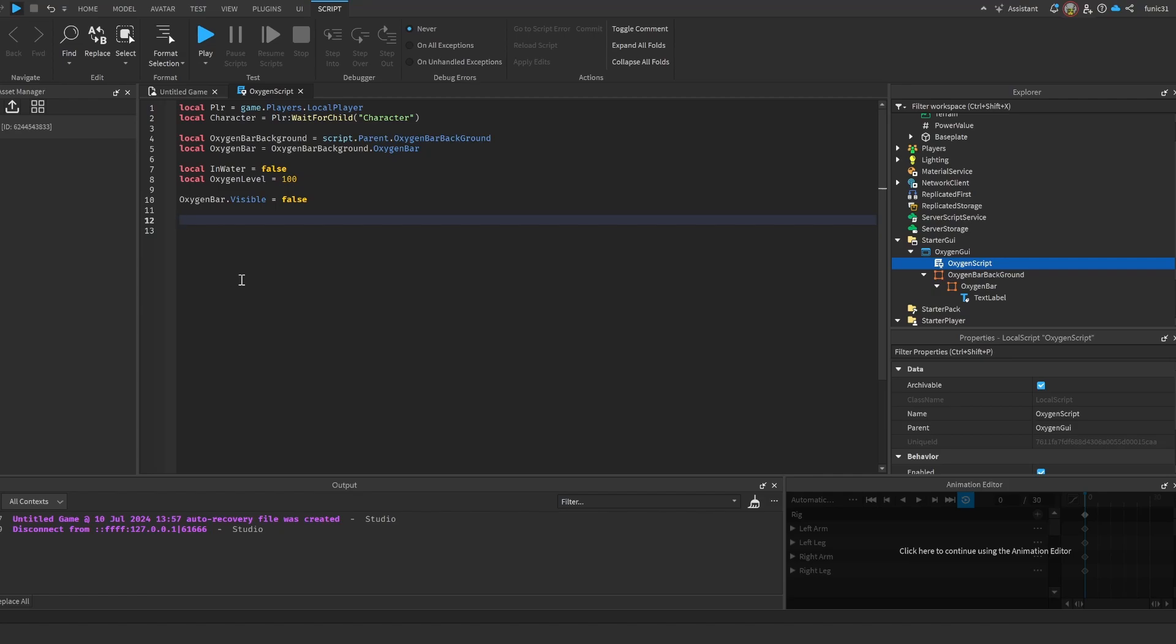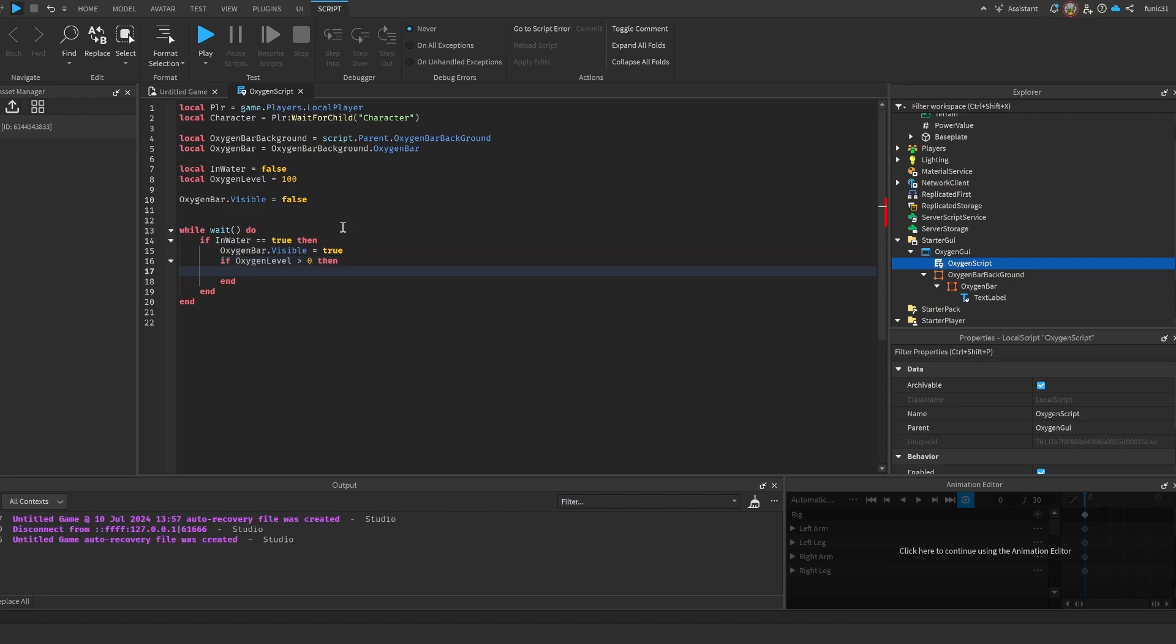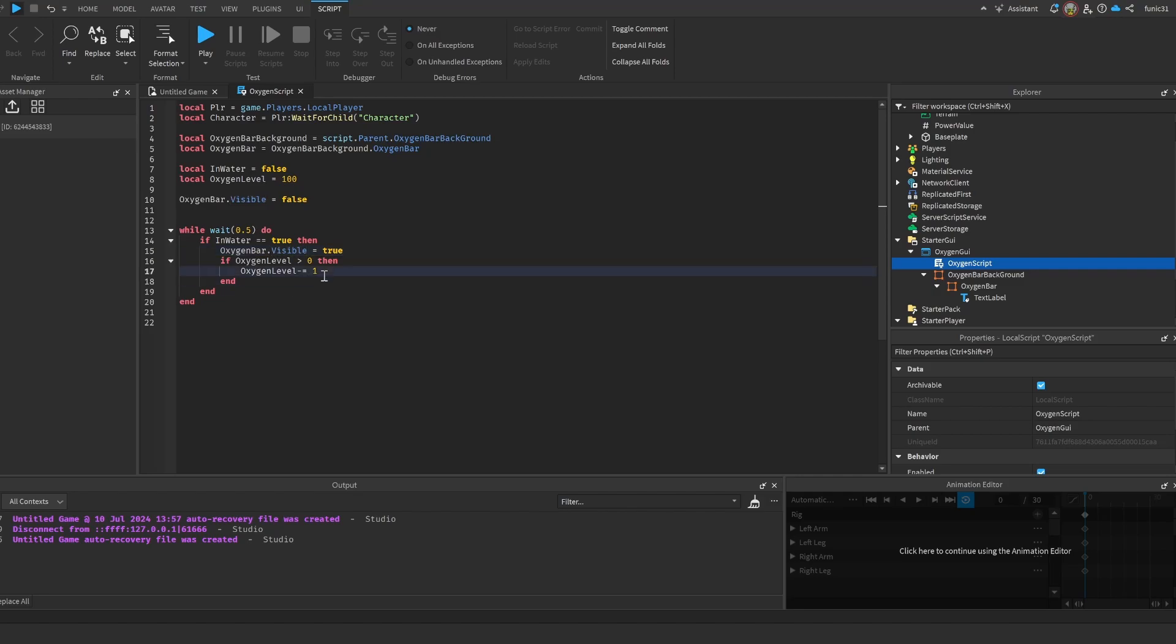Now we're gonna check if we're swimming. So actually, let's make a while wait do: if InWater == true then OxygenBar.Visible = true, and then if OxygenLevel is larger than 0 obviously, then OxygenLevel -= 1. And the slower we want our oxygen to decrease, the higher the wait. So we could actually do something like 0.5 so that every 0.5 seconds we get rid of one oxygen. Let me just make it 0.1 to make it faster.